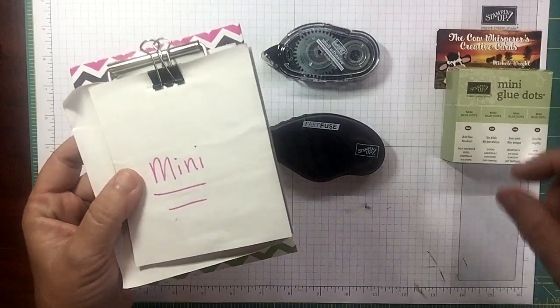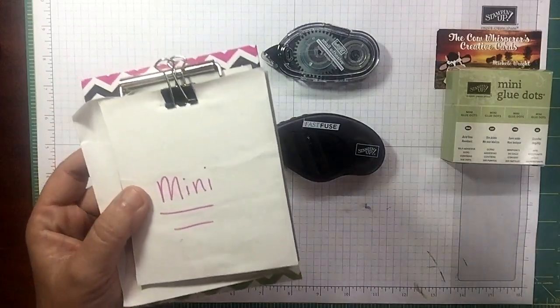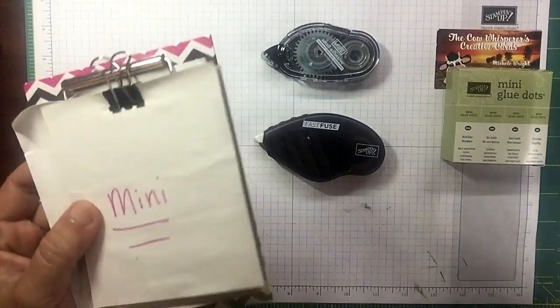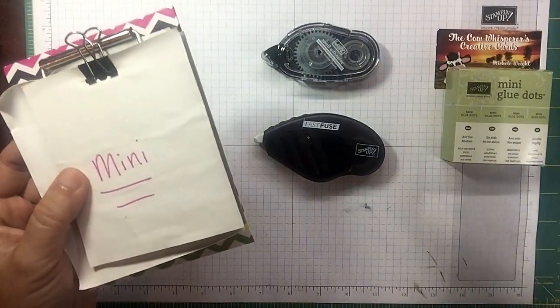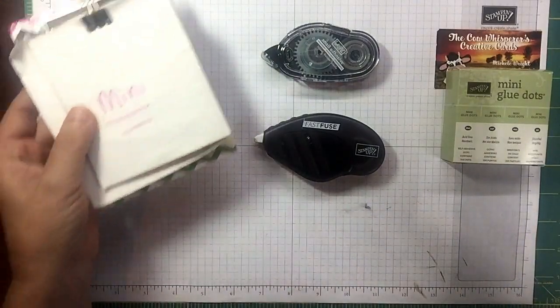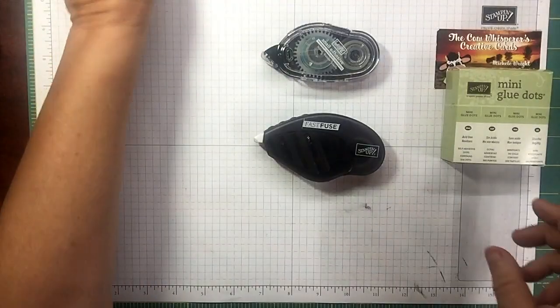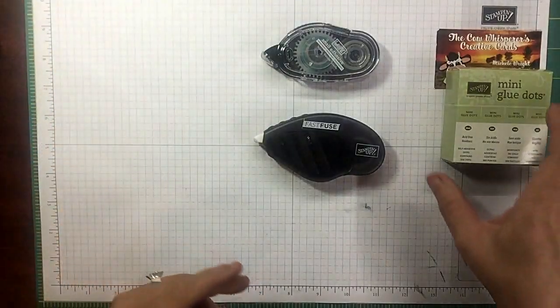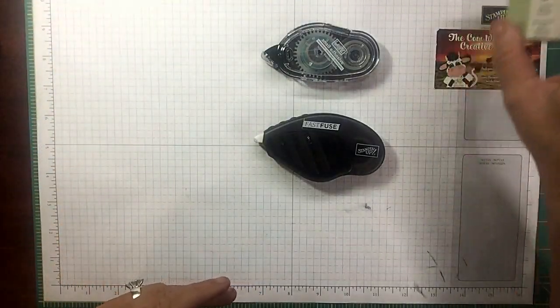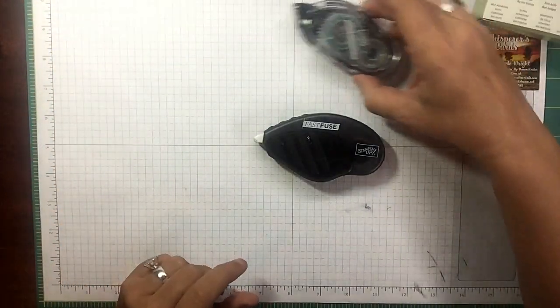I'm telling you this because sometimes we think we have more money invested in some of our adhesives than what we actually do. If you're going to go through the trouble to make a card, make sure that everything you put on there stays on there. There's nothing worse than receiving a card where things are falling off.